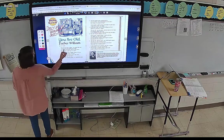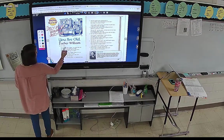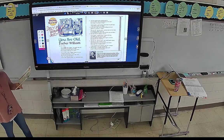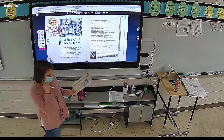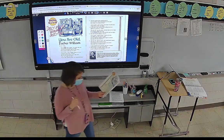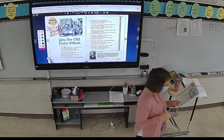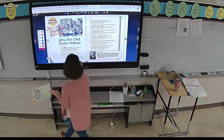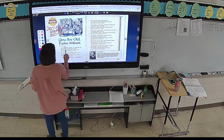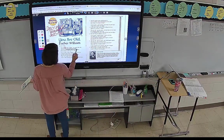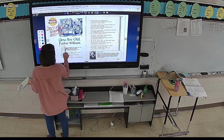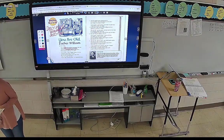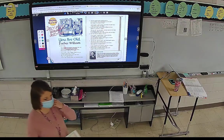It says, 'You are old.' What's another descriptive word to describe him, Nadia? 'Your hair has become very white.' Okay — white hair is another clue that he is old. Old people a lot of times have white hair.